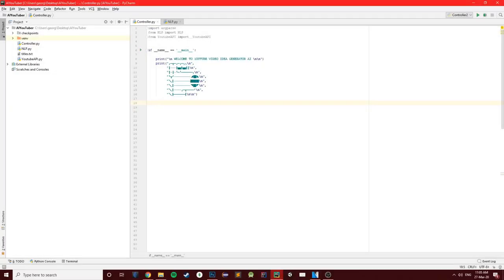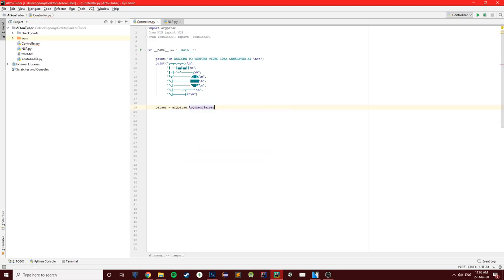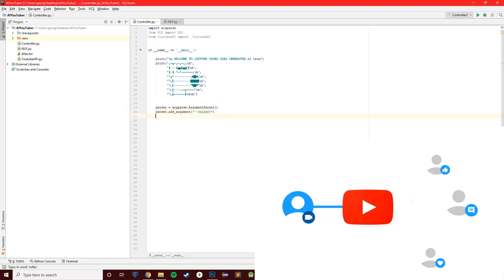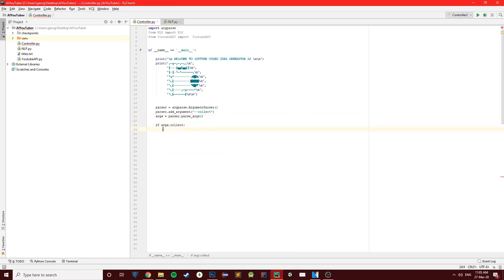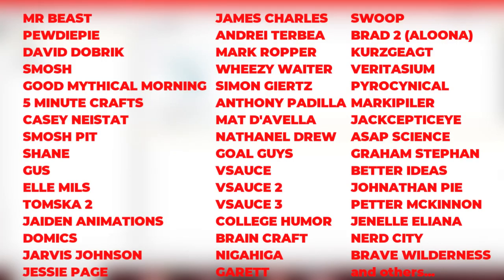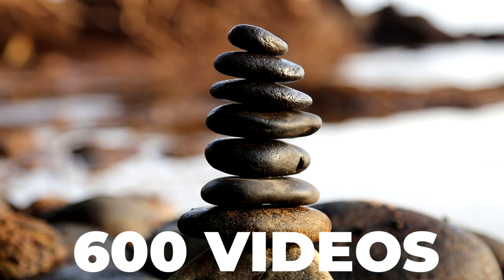The first step is to find or create the dataset we are going to use to train our AI. I make use of YouTube's Data API to collect the titles of 20,000 videos from some of the most popular and most interesting YouTube channels. I pulled information from the following channels. In an effort to balance the data, I kept a maximum of 600 videos per channel.